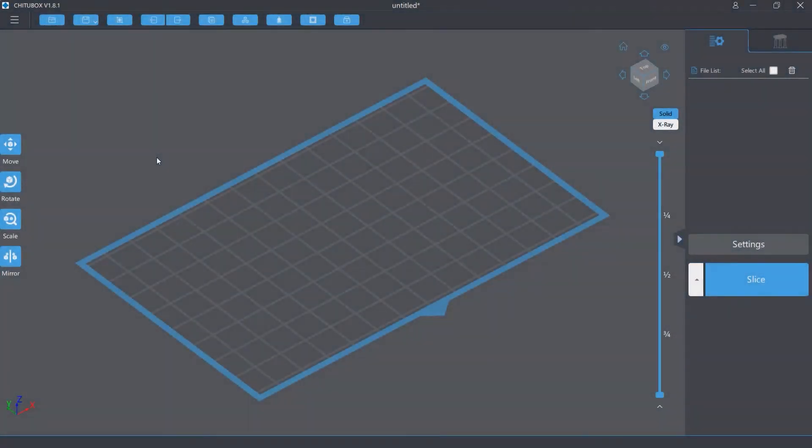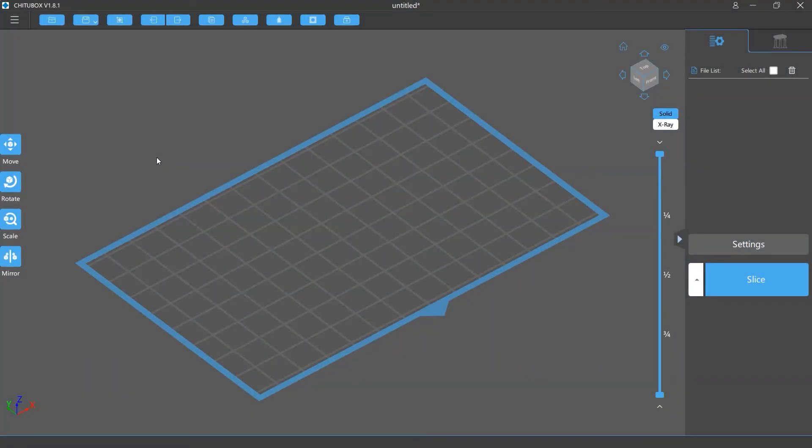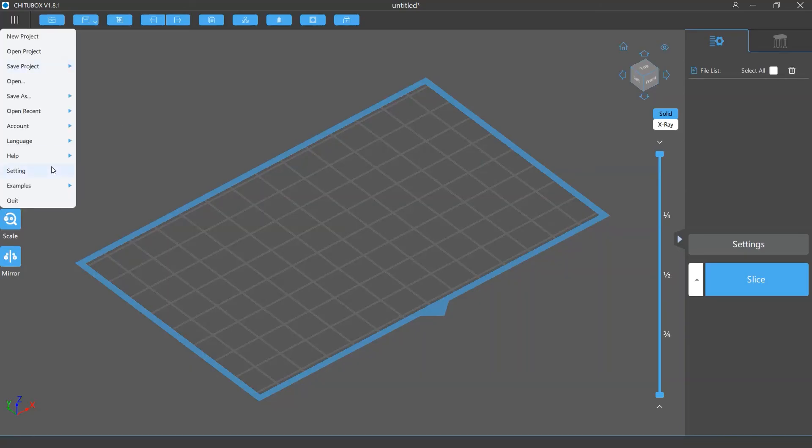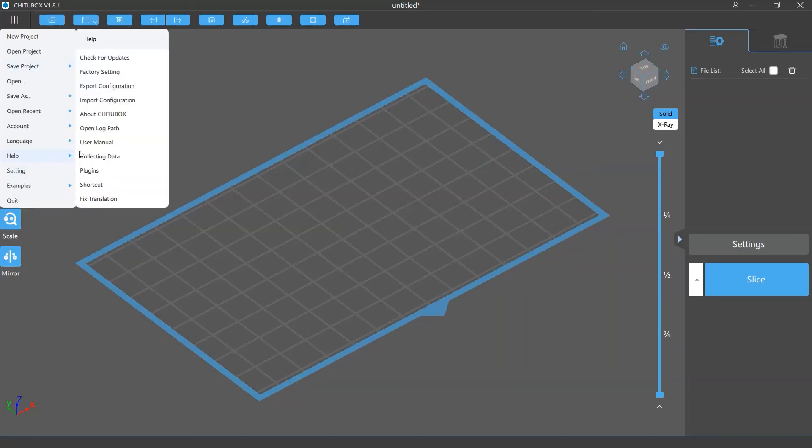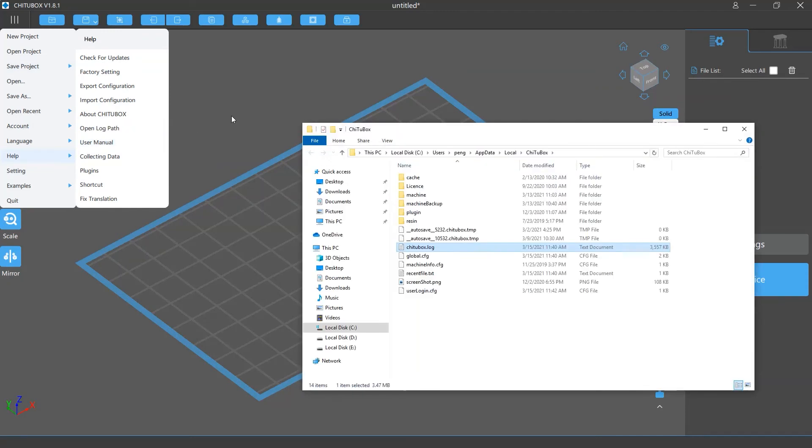To remove files in the log path to solve this problem, first open the log path as mentioned earlier. When the folder pops up, close your Tuttlebox software.